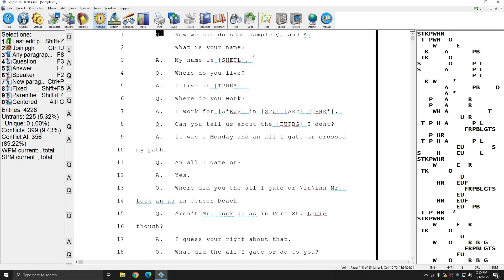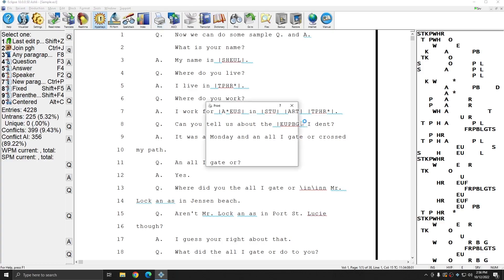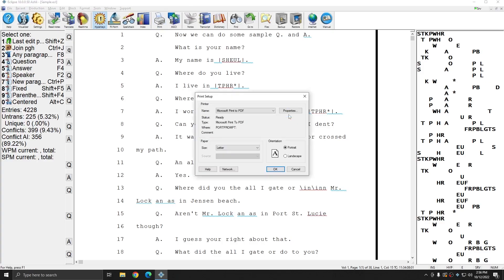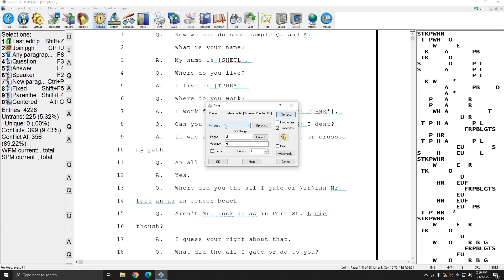I have a sample file open here, and this is the file that I'm going to use to show you how you can make a word index. A lot of people think that in order to make a PDF word index, you still need to go to Print, select a PDF printer under your printer options, and then select Index Only. However, you don't have to do it through the old print menu.